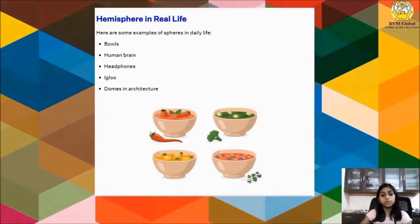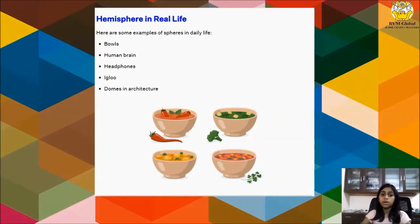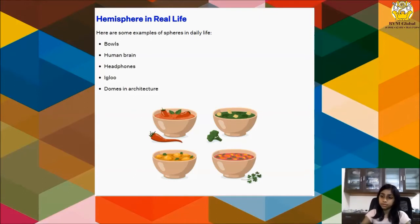Hemisphere in real life: balls, human brain, and igloo are some examples of hemisphere shape in real life.